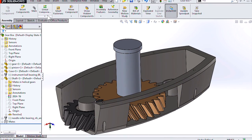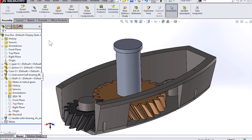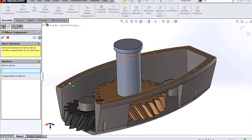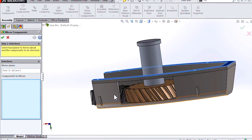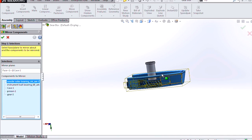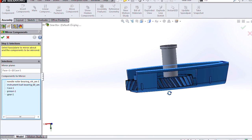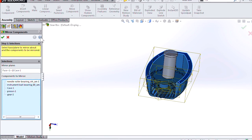Let's see how this new option works. We'll jump into mirror components and select our face and our components that we're interested in mirroring, and jump over to the orientation.